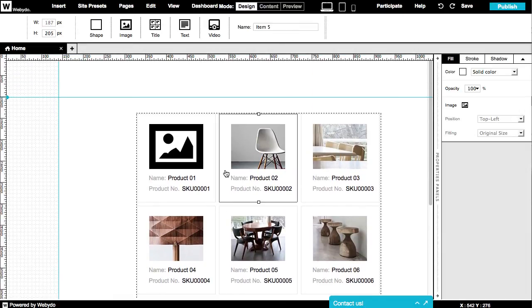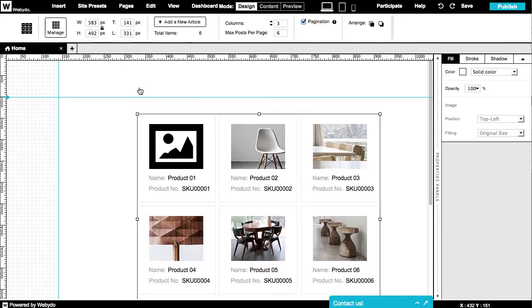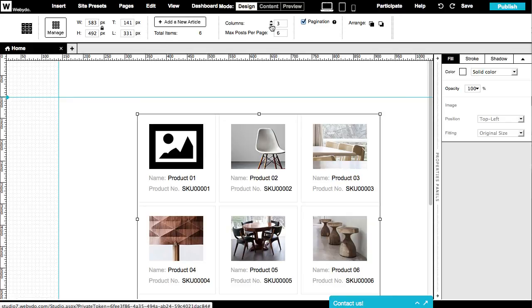You can insert new elements, delete them, and design their appearance and manage their order quickly. You can add new articles, determine how many columns you wish to add, the max number of posts per page, and more.